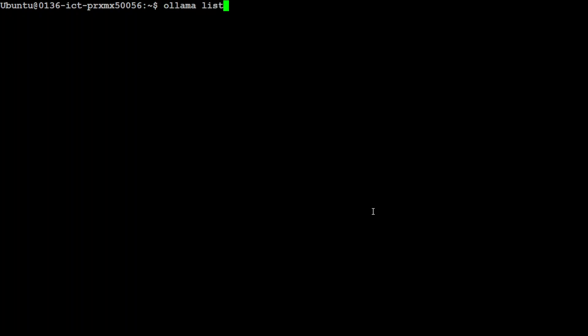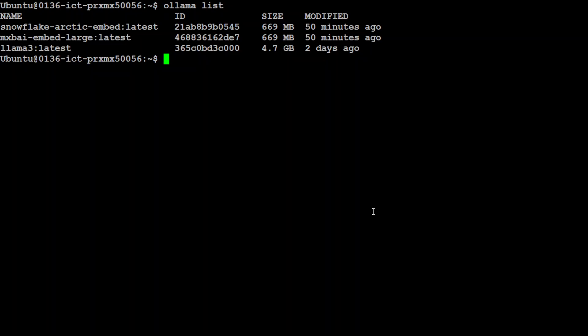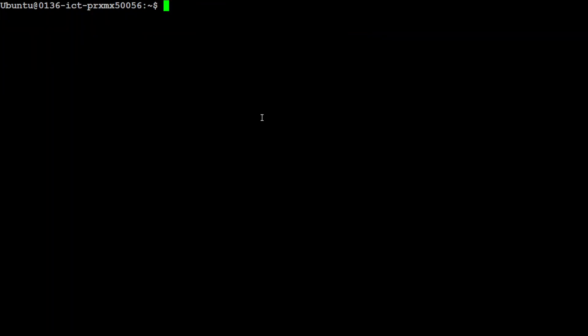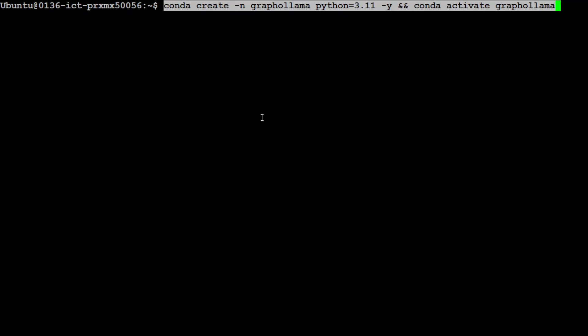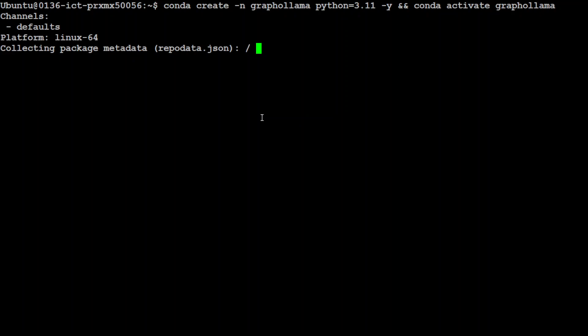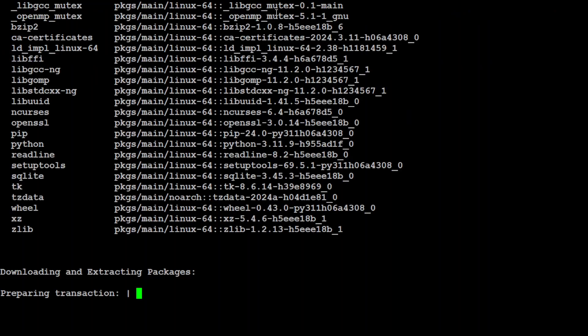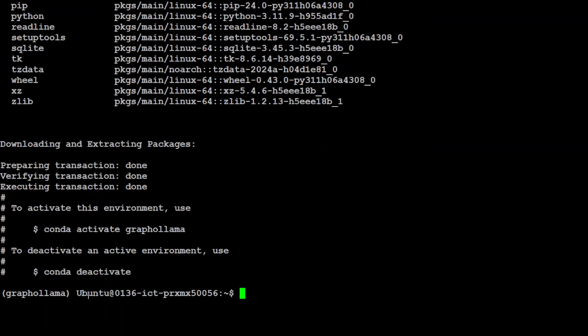This is my terminal where I am running Ubuntu 22.04. My GPU card is an NVIDIA RTX A6000 with 48GB of VRAM. I already have Ollama installed — if I do 'ollama list' it is running. Now let me create a Conda environment. Conda is a tool to create a virtual environment which keeps everything simple and separate from your local installations. I'm creating a Conda environment called 'graph-ollama'.